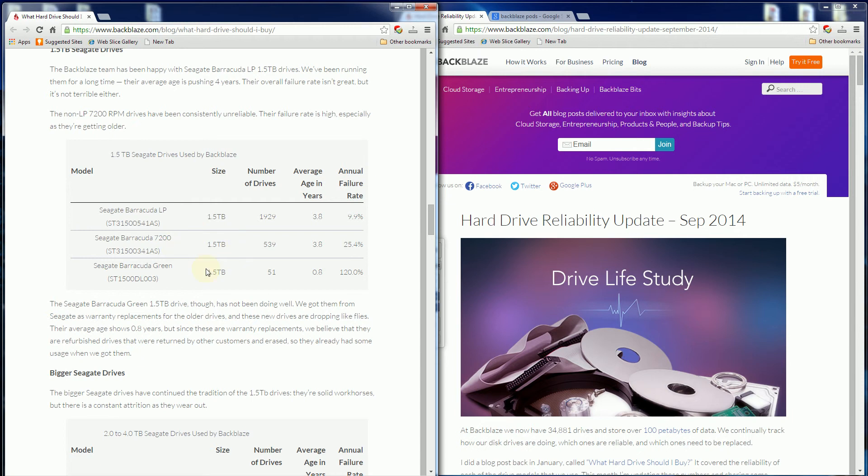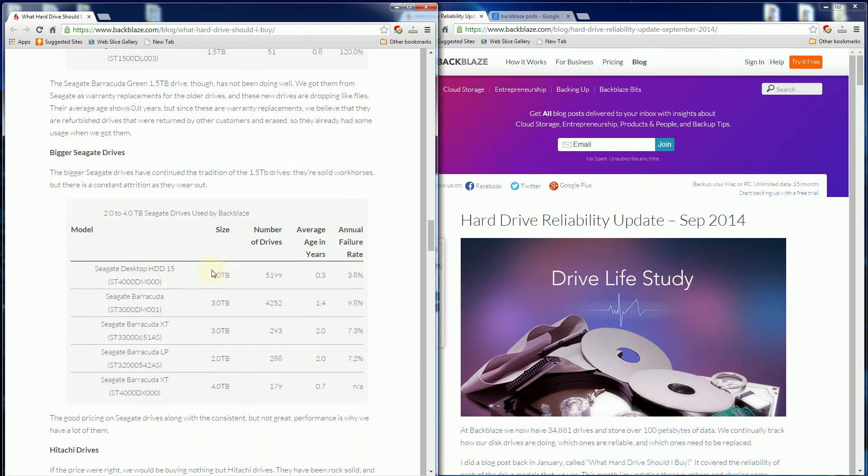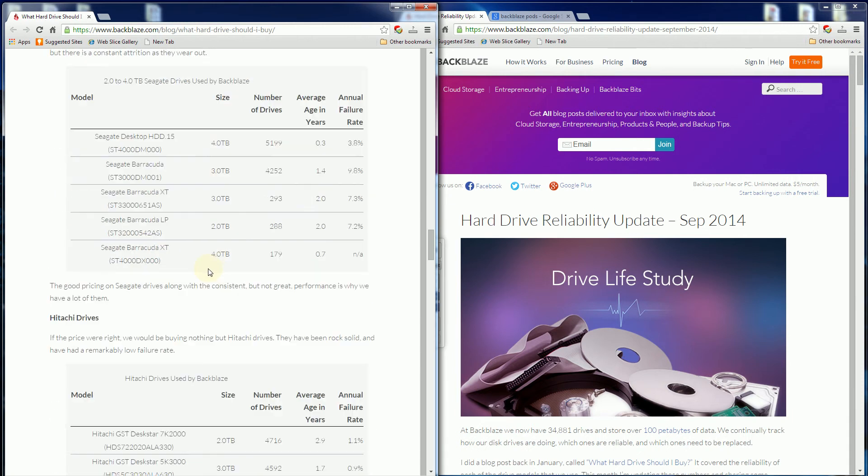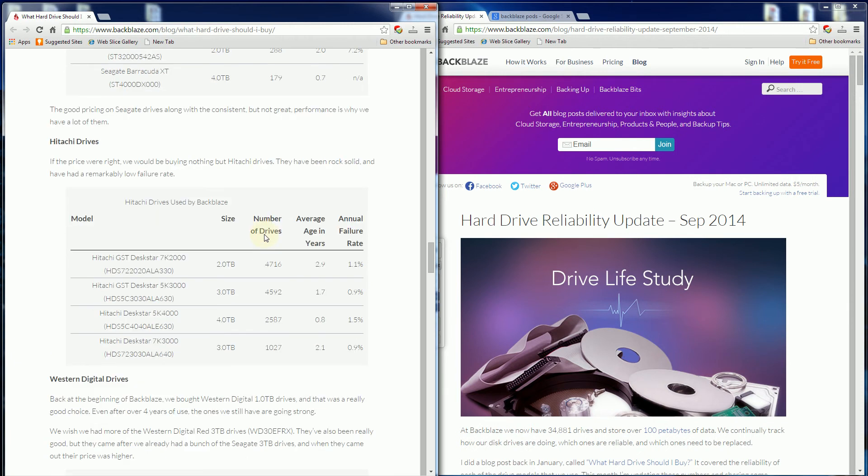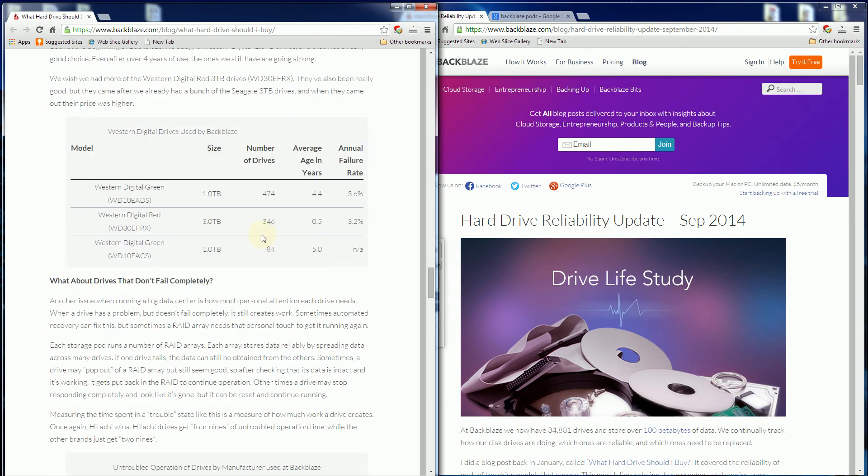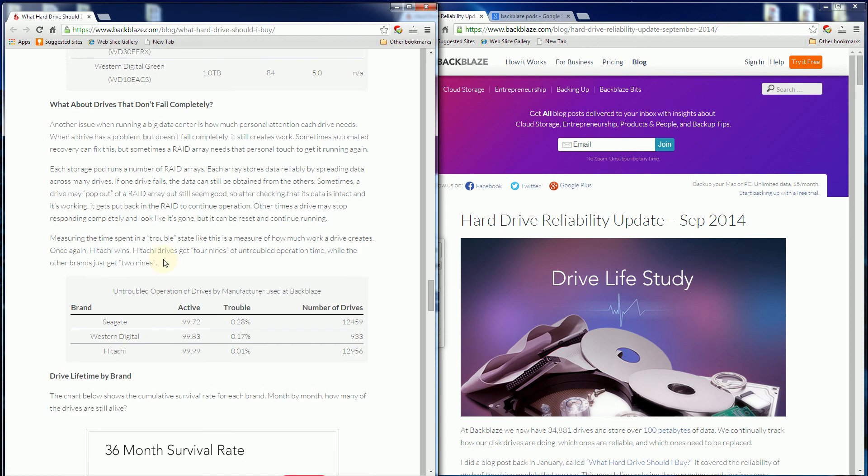These are the Seagate models, more Seagate models, and the Hitachi models. Needless to say, Hitachi is always the best.